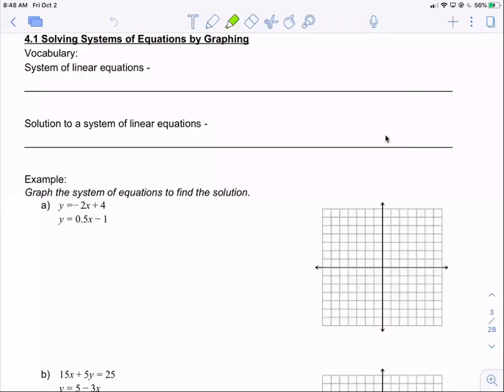Today we're going to talk about 4.1, solving systems of equations by graphing. We have three methods of solving systems of equations, and this is going to be the first that we talk about.